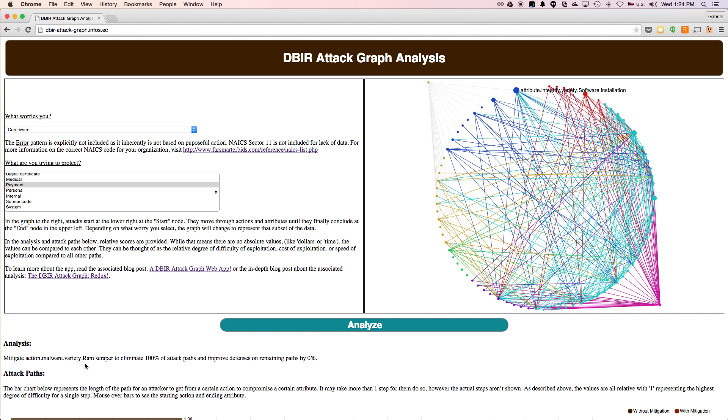In this case, the recommendation is to mitigate RAM scraping malware. Doing so could potentially remove 100% of the attack paths through the graph. If it hadn't removed 100% of the paths, it would tell us how much harder the remaining paths had gotten.